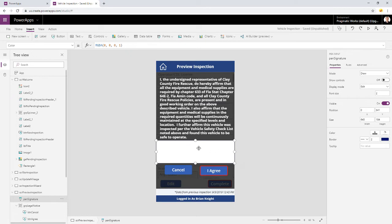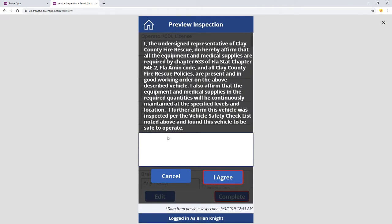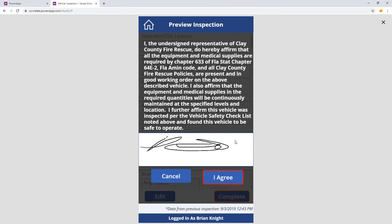Now we want to go ahead and sign this by hitting the Play button. You'll see that when I play, I can go ahead and sign it however I wish. And just to make sure we know this is actually my real signature, I'll put 99 in it — so we know that is indeed our signature.